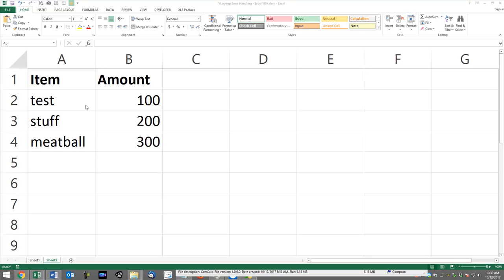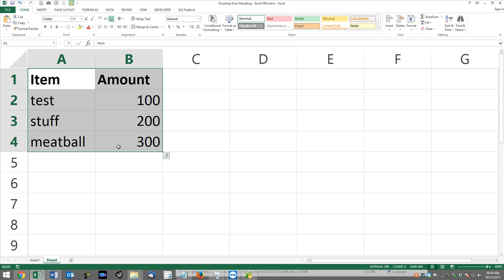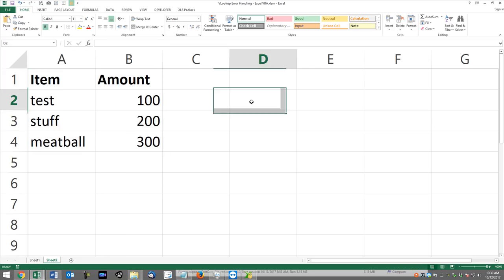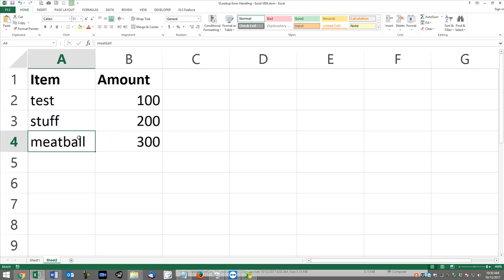Hey guys, this is Dan Strong with Excel VBA is fun. Thanks for tuning back in. Today we had a quick question about using the VLOOKUP function using VBA instead of VLOOKUP in a regular Excel worksheet. So let's work through some of the typical errors that can occur and how we can use error handling to supersede them and not worry about it so much if something is not found. Let's go ahead and start.